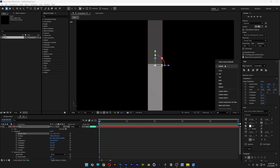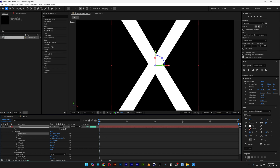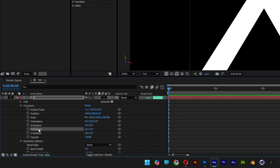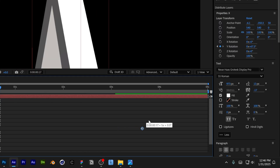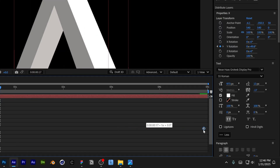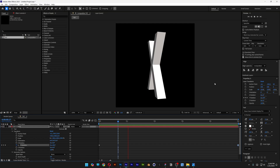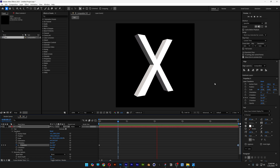Let's go back to default and set up the rotation animation. Make sure you're at the beginning, go to Y Rotation, activate the stopwatch, bring the value to 1 instead of 0, then move that keyframe to the very end. Hit play and it is rotating.